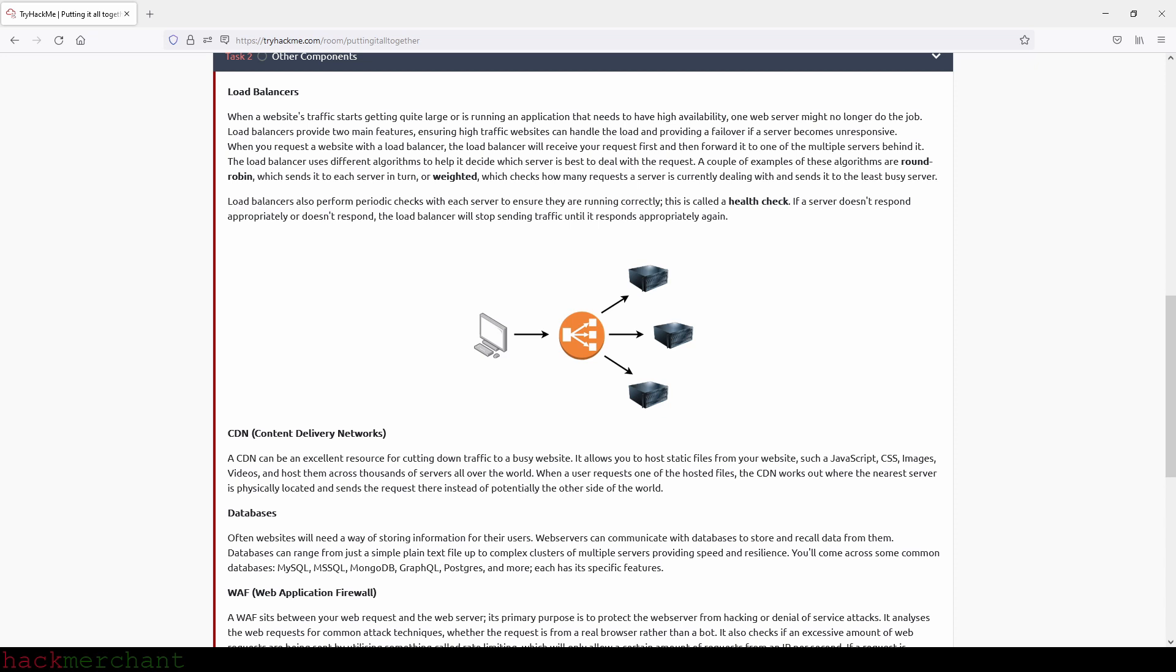Load balancers provide two main features: ensuring high traffic websites can handle the load and providing a failover if a server becomes unresponsive. When you request a website with a load balancer, the load balancer will receive your request first and then forward it to one of the multiple servers behind it. The load balancer uses different algorithms to help decide which server is best to deal with the request. A couple of examples of these algorithms are round robin, which sends it to each server in turn, or weighted, which checks how many requests a server is currently dealing with and sends it to the least busy server.